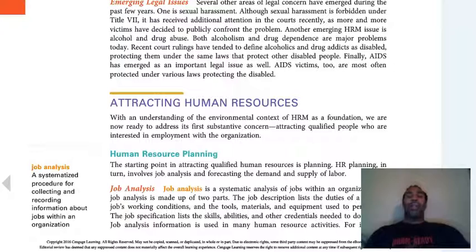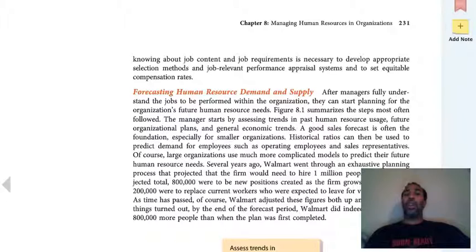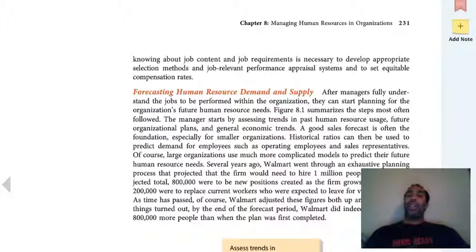Job analysis is a systematized procedure for collecting and recording information about jobs within an organization. We want to analyze a job — figure out who's doing it, why they're doing it, what they're supposed to be doing, and what they're not doing that they're supposed to be doing. From that job analysis, you get your job description. Don't skip the analysis and just say here's the job description. You do the analysis, you may need to add to the description, and you may also need to subtract from the current job description as well.